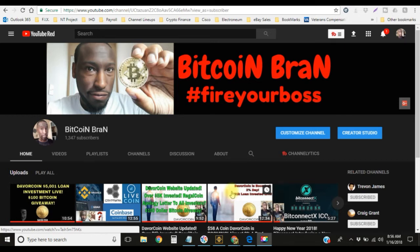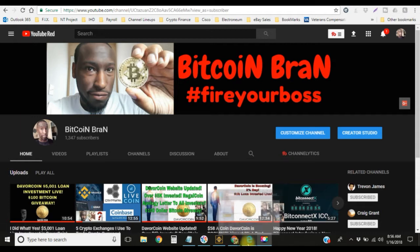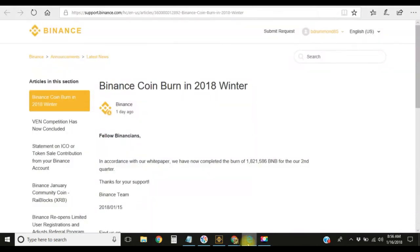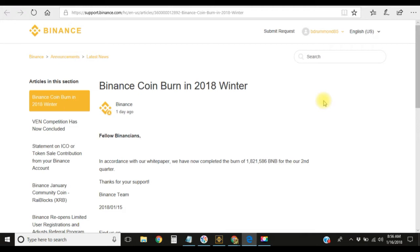Before I show you guys how to buy and sell on Binance, I want to bring you some news first. The first thing I want to talk about is the Binance coin. If you guys have not noticed, Binance actually has their own coin called BNB.